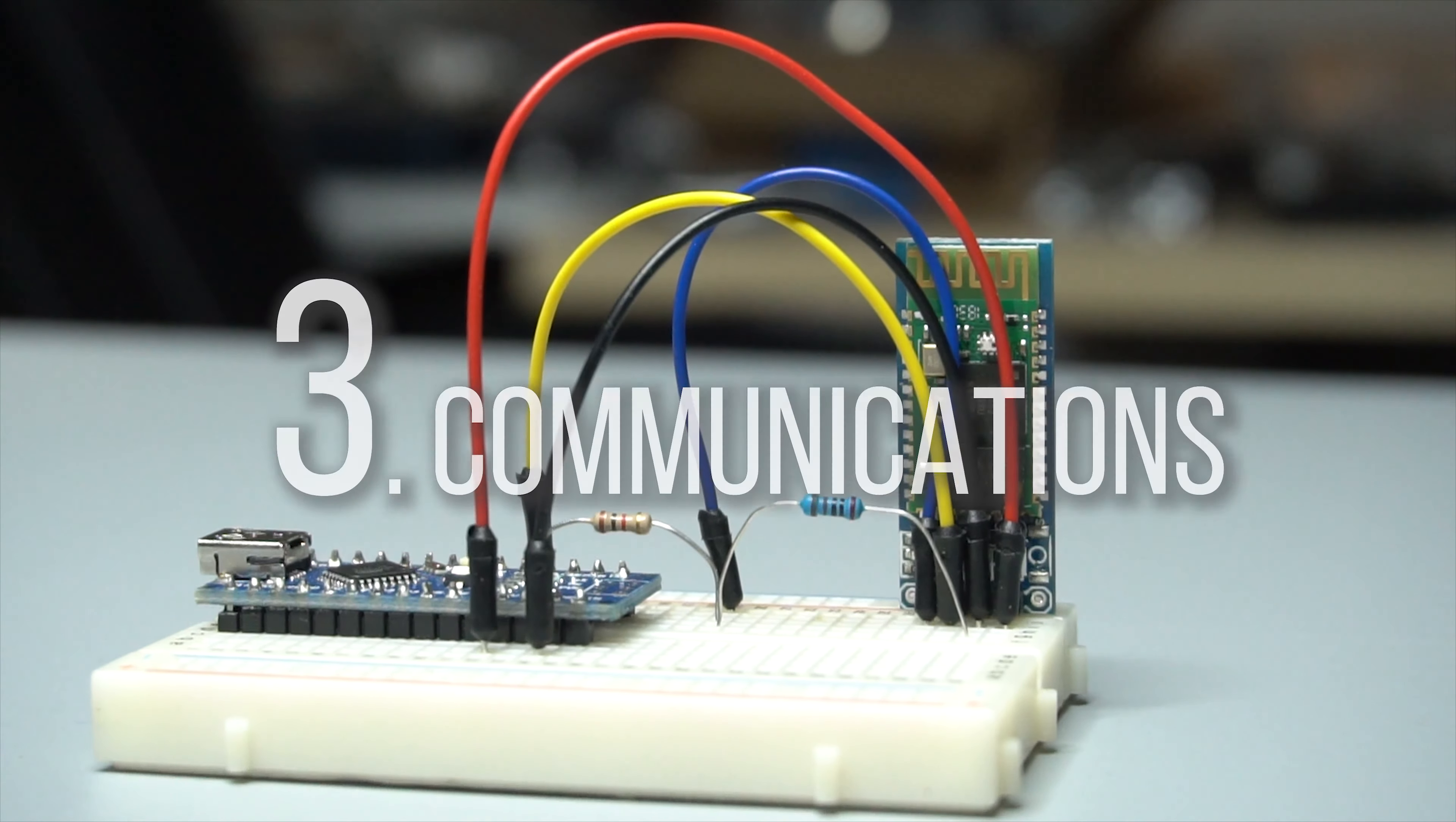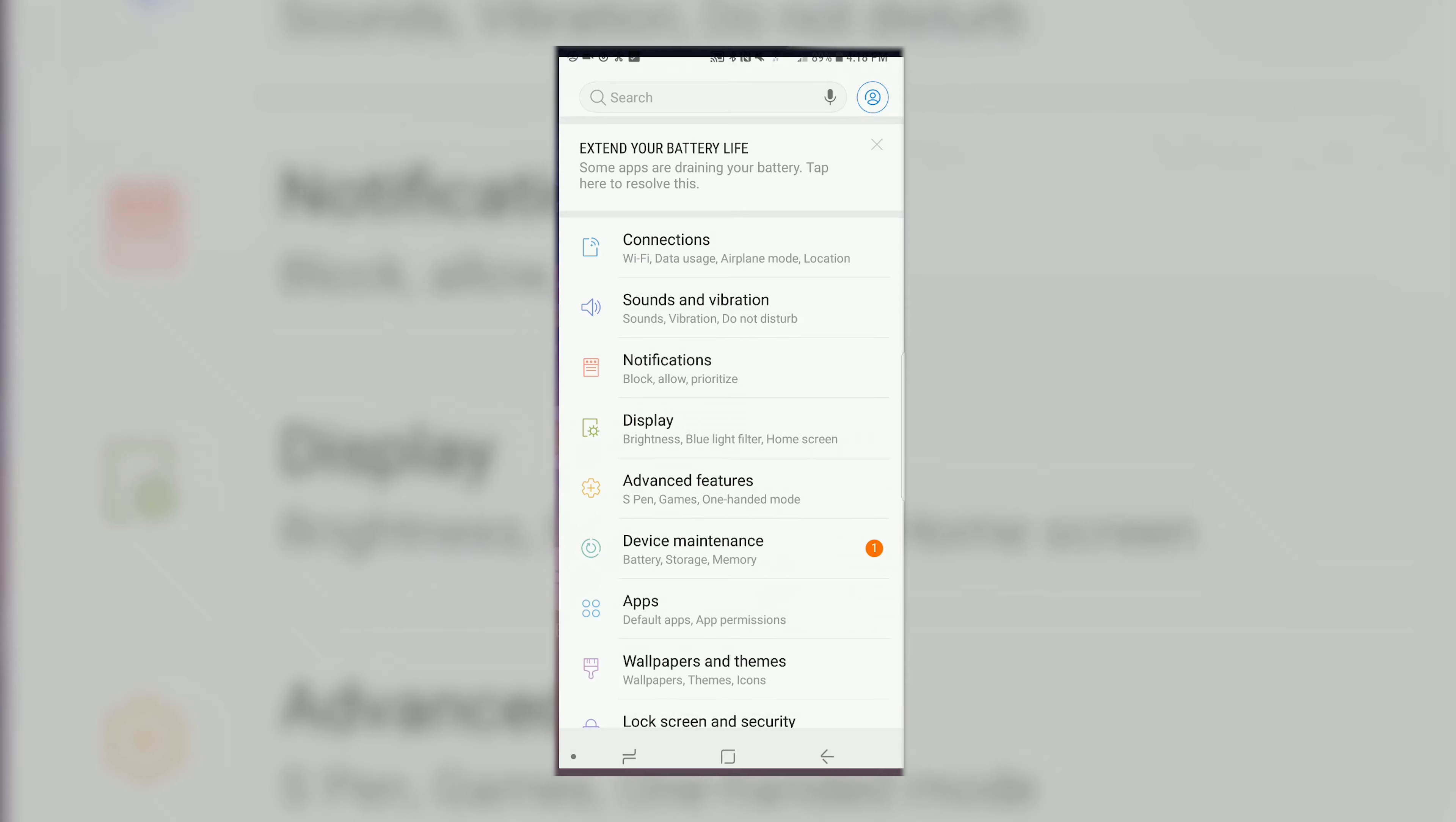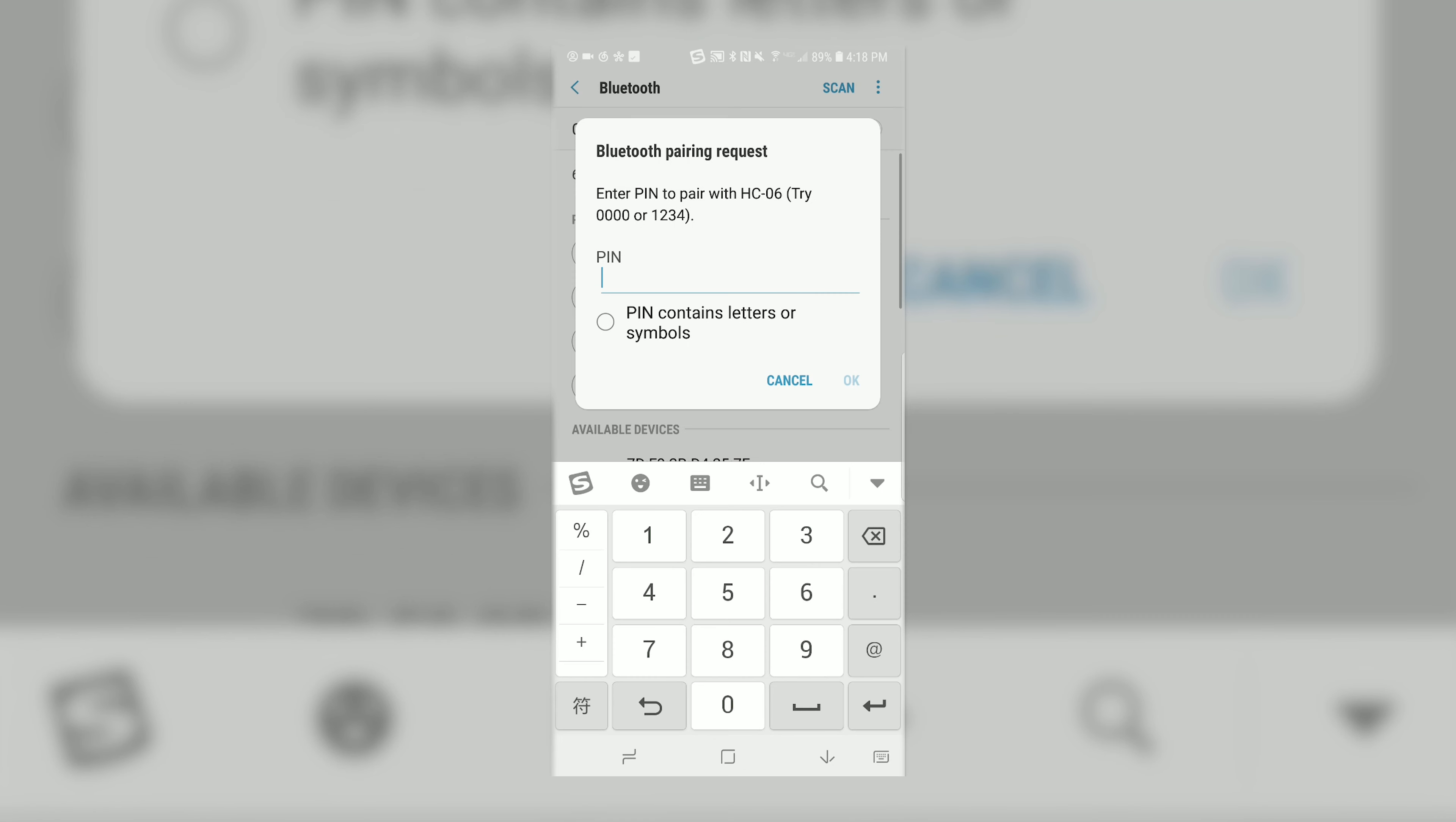Now, let's get connected wirelessly. We can have the Arduino running the same code and go to your Android device. In settings, go to Bluetooth, and the HC-06 should come up as a device, and the default passcode is 1234.